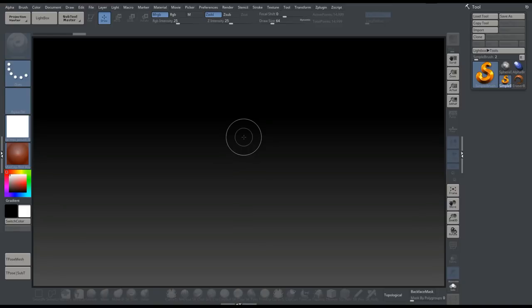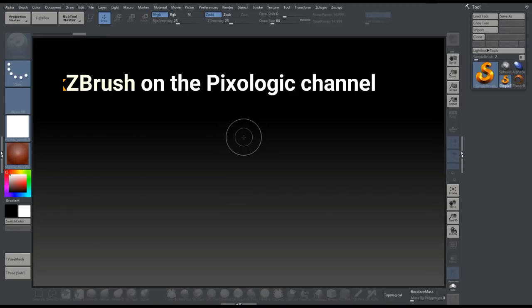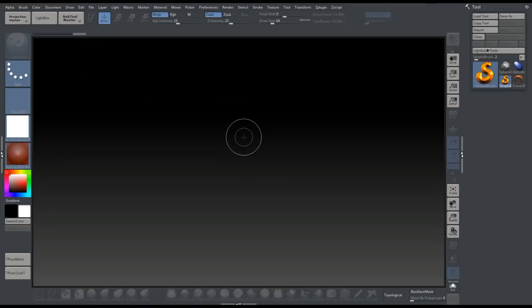Before we get started, I need to do a shout out to the Ask ZBrush channel. I got this question from a subscriber and he saw this video, or actually multiple videos on the Ask ZBrush channel, but regardless, asked me to make the same video.